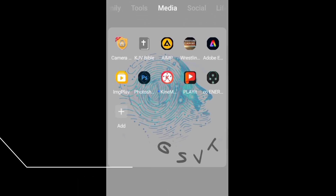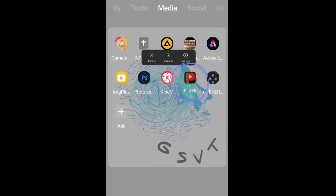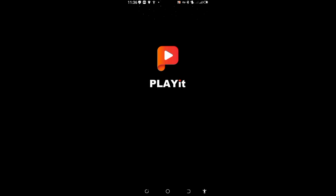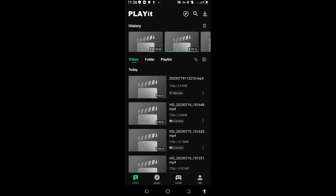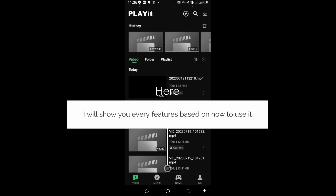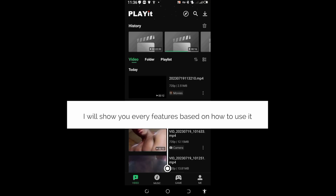Open your Play It application and wait for it to load. I will show you every feature based on how to use it.